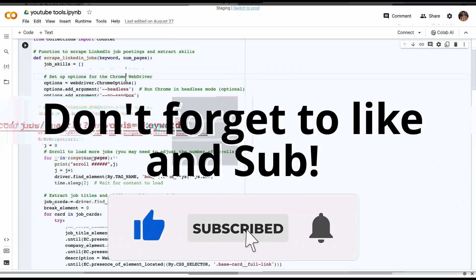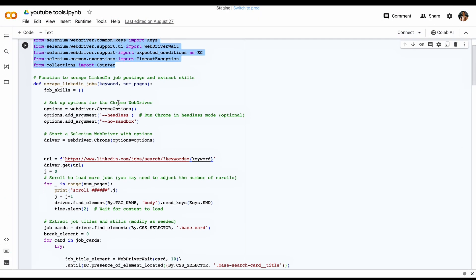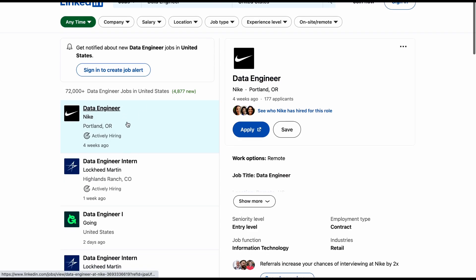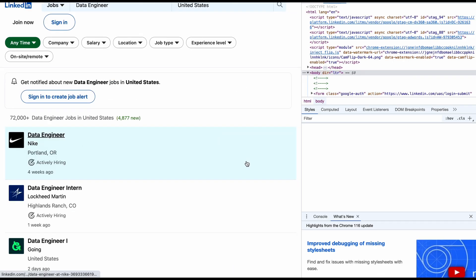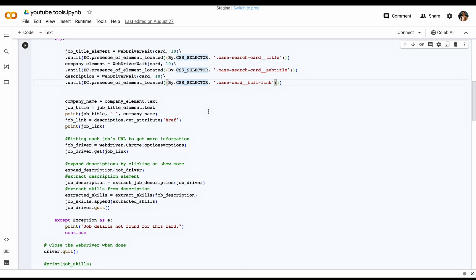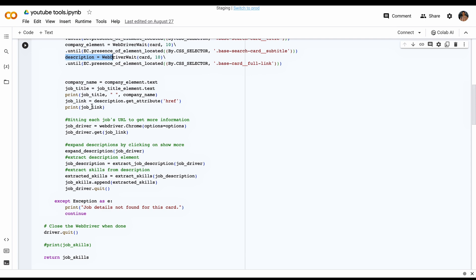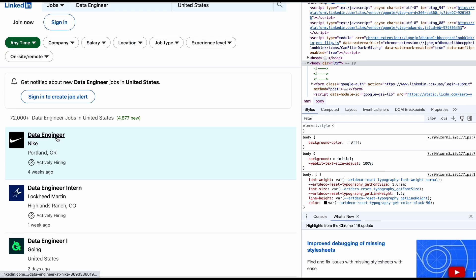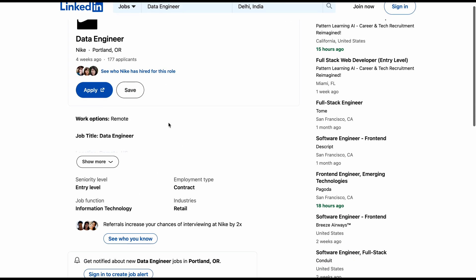I've done some data engineering of my own for this video. Before we look at the top five results, let's take a look at the code at a high level. At the start there are some basic imports, then a 'scrape LinkedIn jobs' function that hits a URL with the keyword 'data engineering'. In the backend I've looked at different HTML elements — using F12 — to select the base card, then fetched the job title, company name, and description, which is essentially a job link.